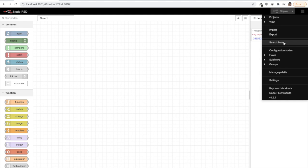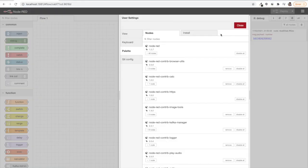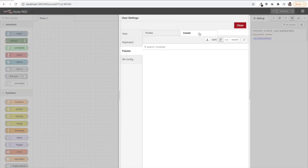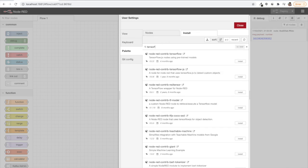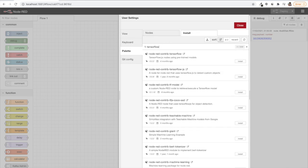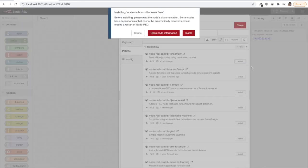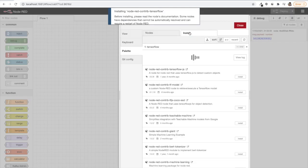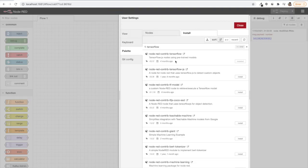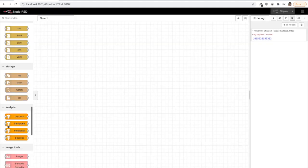Let's go to the manage palette section, go to the install tab and write node-red-contrib-tensorflow. We will install this first one, just click on install. After installing we will see these four nodes which are from TensorFlow contrib.